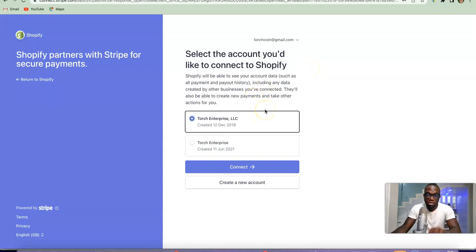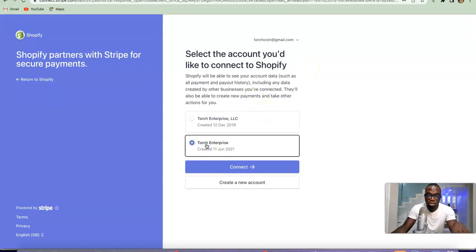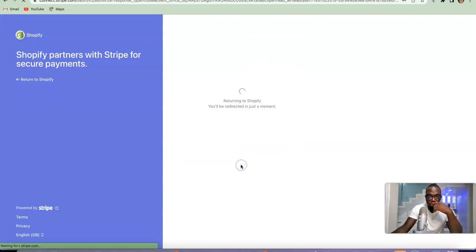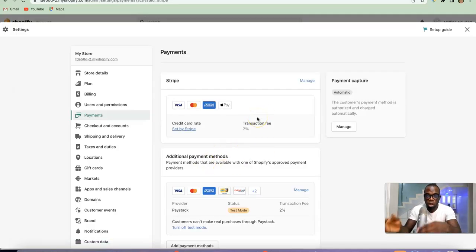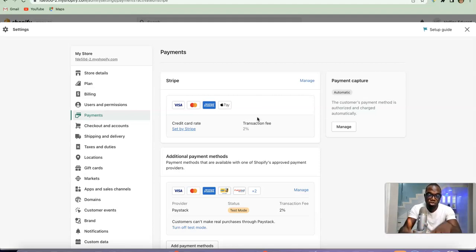These are the accounts I have inside my Stripe account, so I'm going to choose the one I want to connect to my Shopify store. After that, all you simply need to do is click on Connect. As you can see, I've just connected my Stripe account to my Shopify store and now I can easily receive payment from my customers using the Stripe payment method.